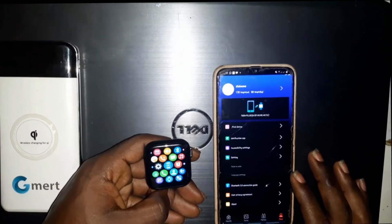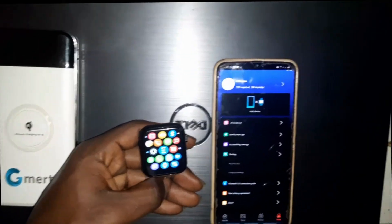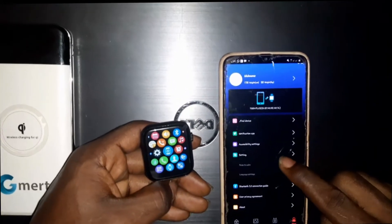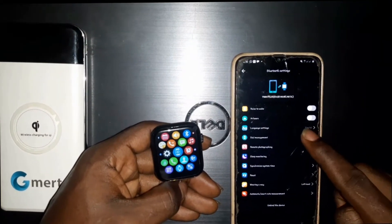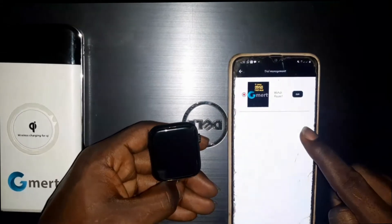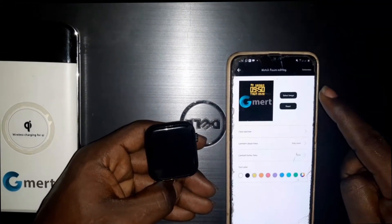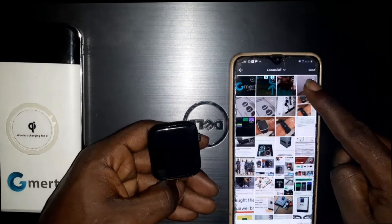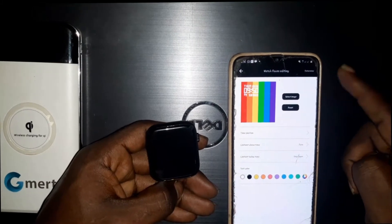Now click after you connect it together. Click on the settings, then click on the dial management, then click on edit. Select reset and click on the reset.